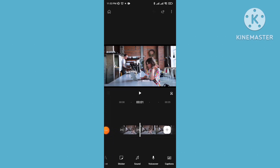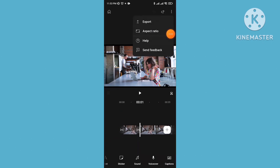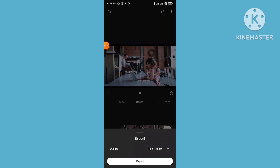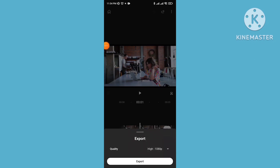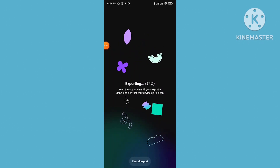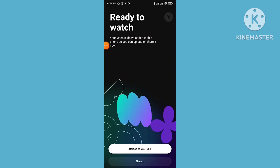If you want to export your video, click on the three-dot menu and tap on export. You can select your video quality — standard or high. Select high video resolution, then tap export and wait for the video to render. Once ready, you can upload your video directly to YouTube by tapping the upload to YouTube button, then tap share.